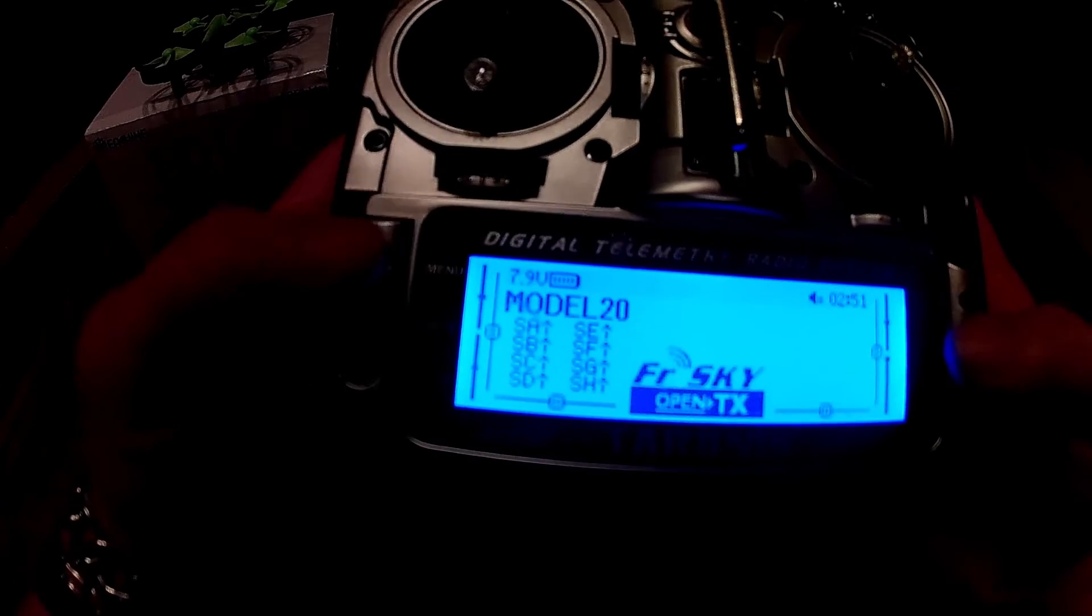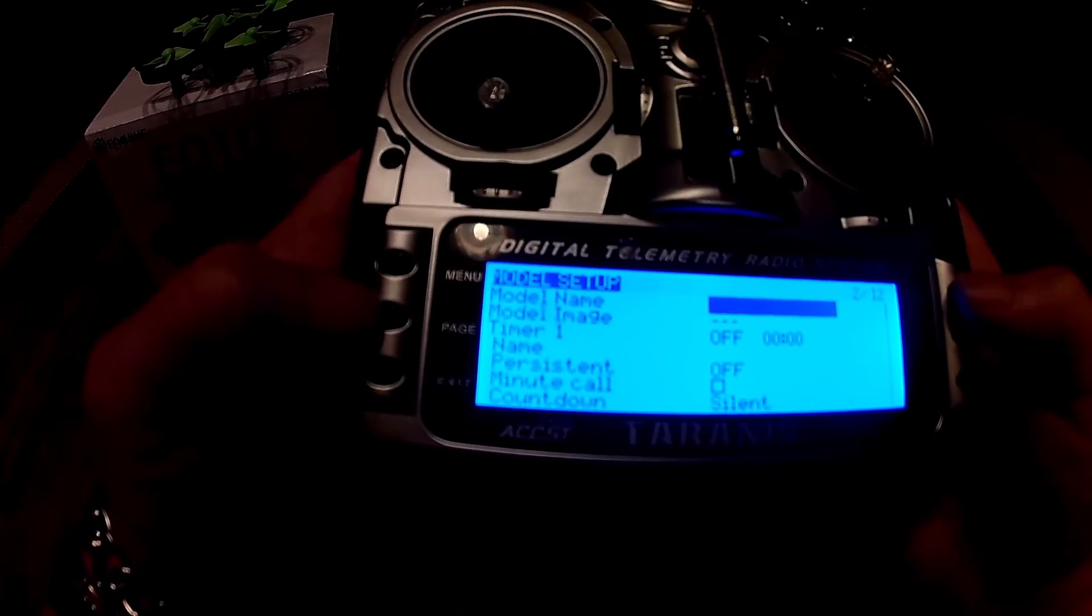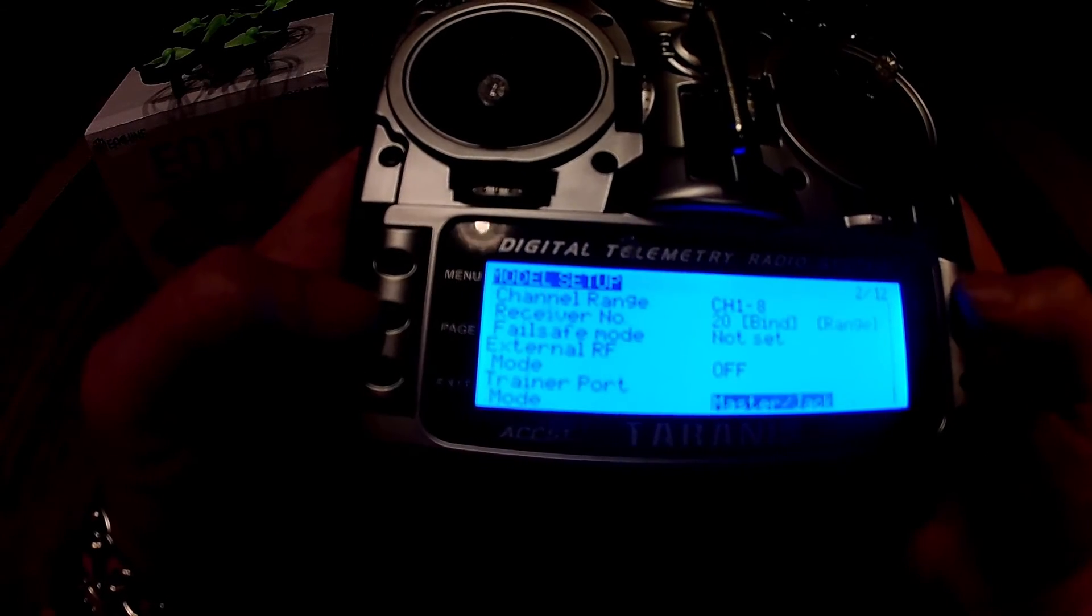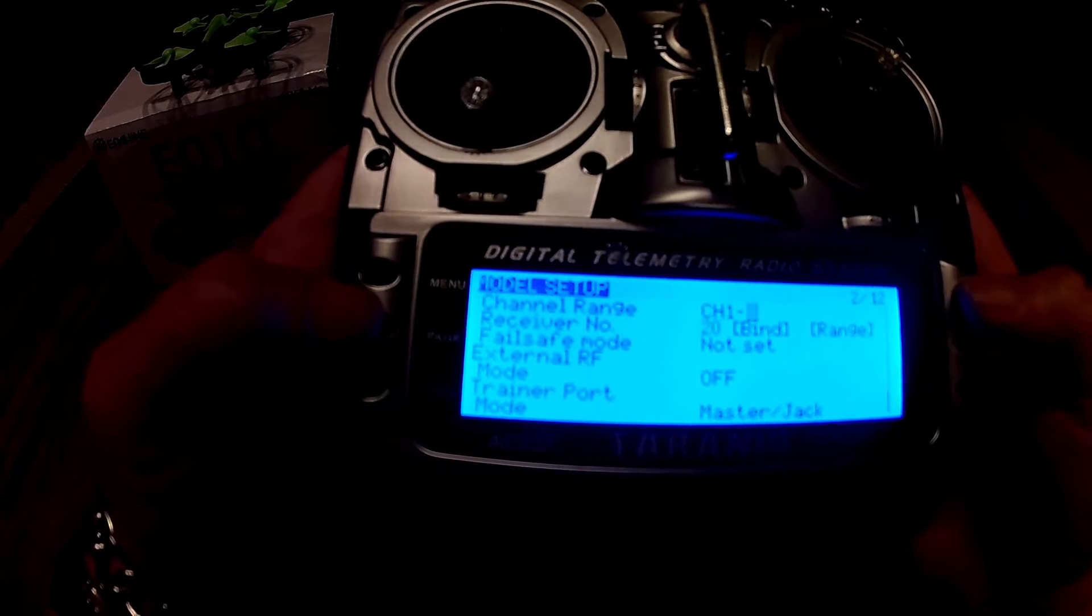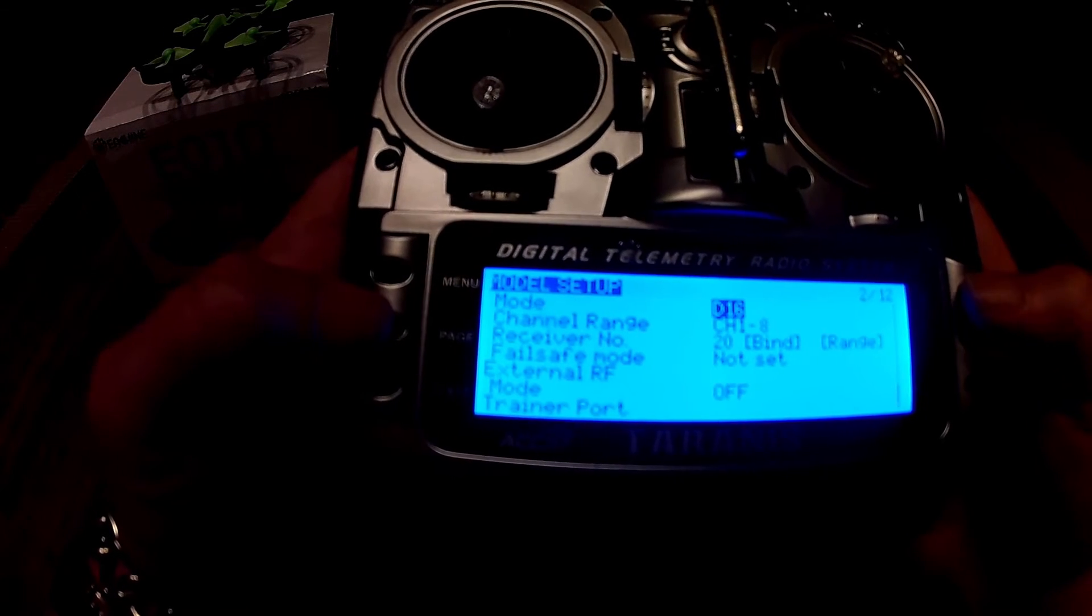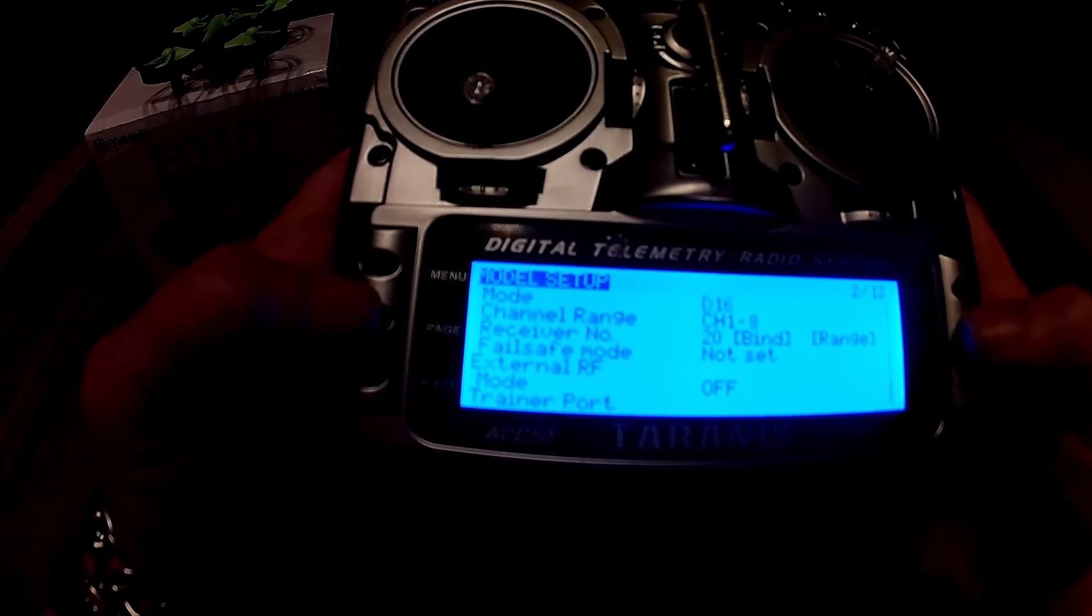Failsafe, obviously. Page. Need to turn off the internal module.